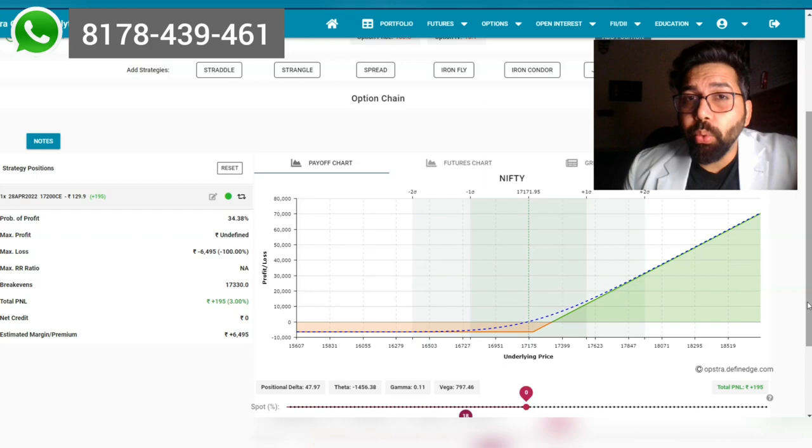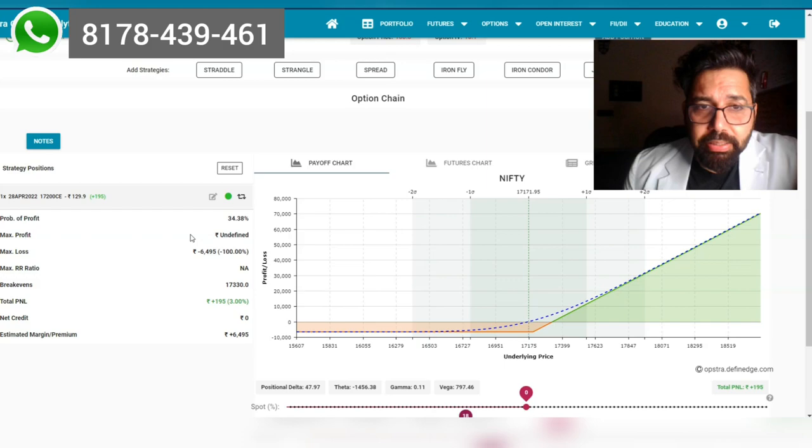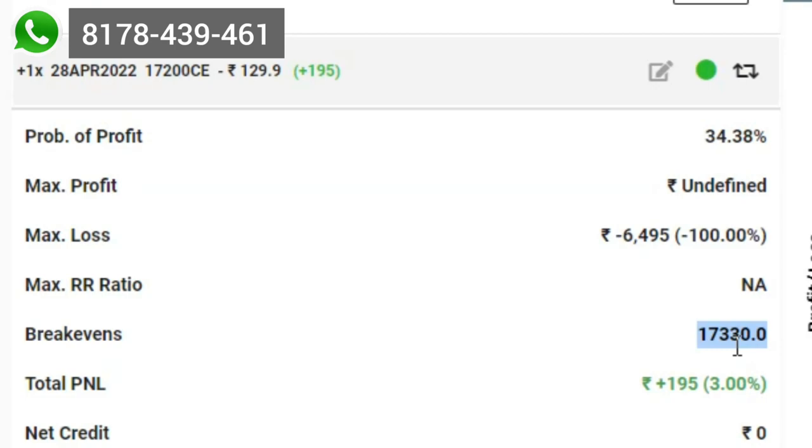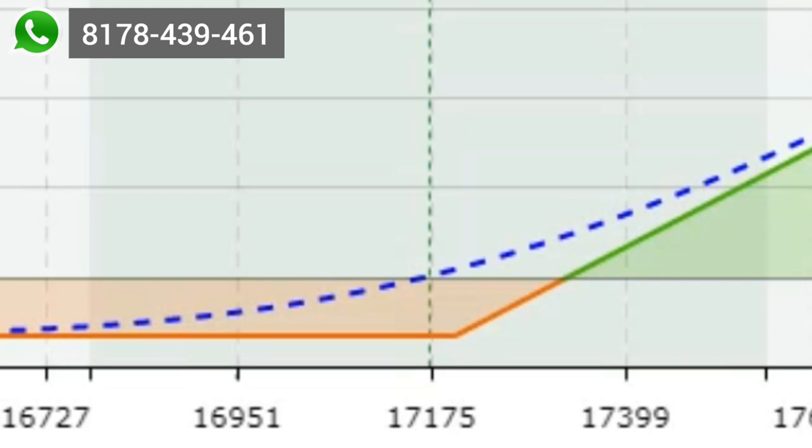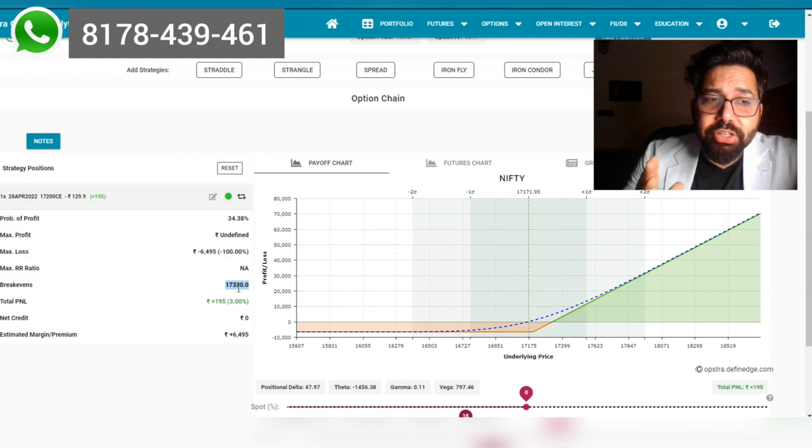If he holds till Thursday, his profit is only going to come when the market crosses 17,330. So 130 points more up, the market has to go, and then he's just going to break even. He's not going to make a single penny out of it. When the market crosses it significantly, only then will he start making money.